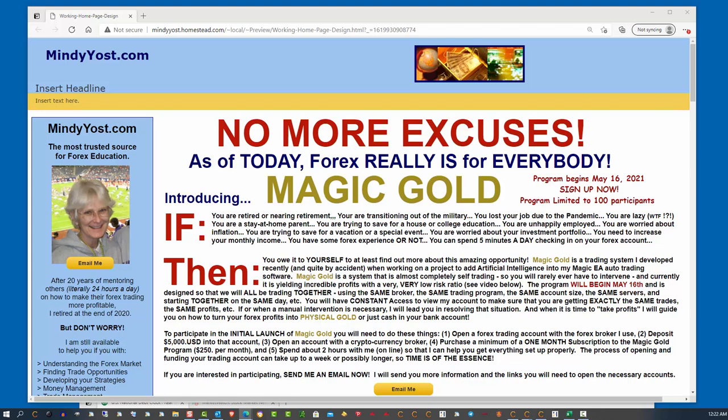And one of the reasons for the name is because I intend to use my profits from this trading system to essentially accumulate physical gold. Now, you're probably wondering why I would do that.